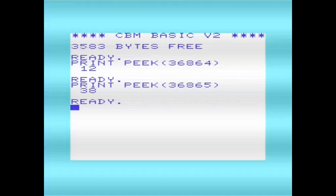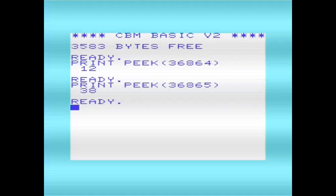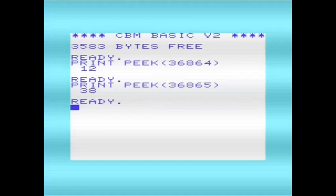For the horizontal TV picture origin, the default on NTSC systems is 5, and for the vertical TV picture origin on NTSC systems it defaults to 25.